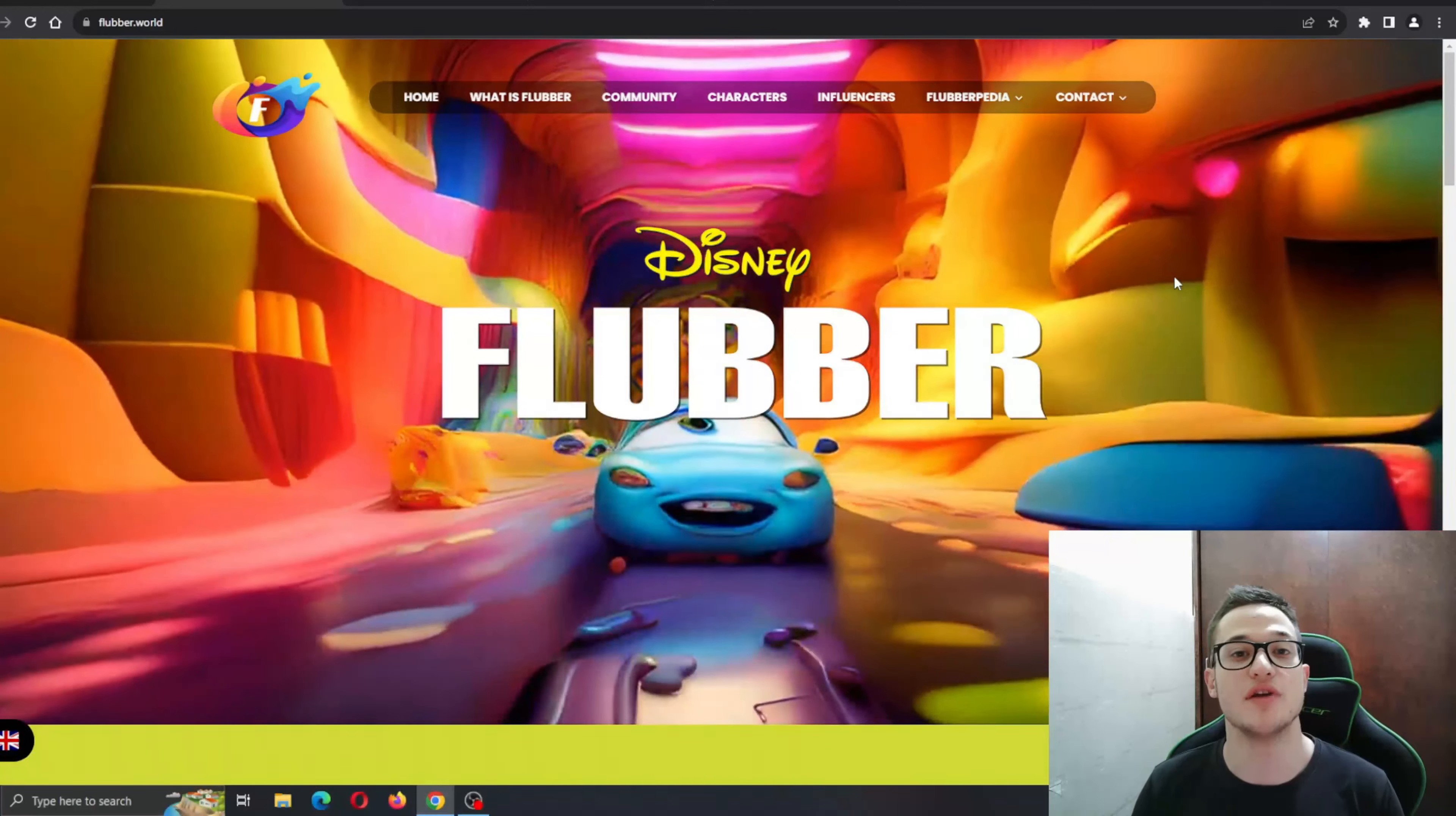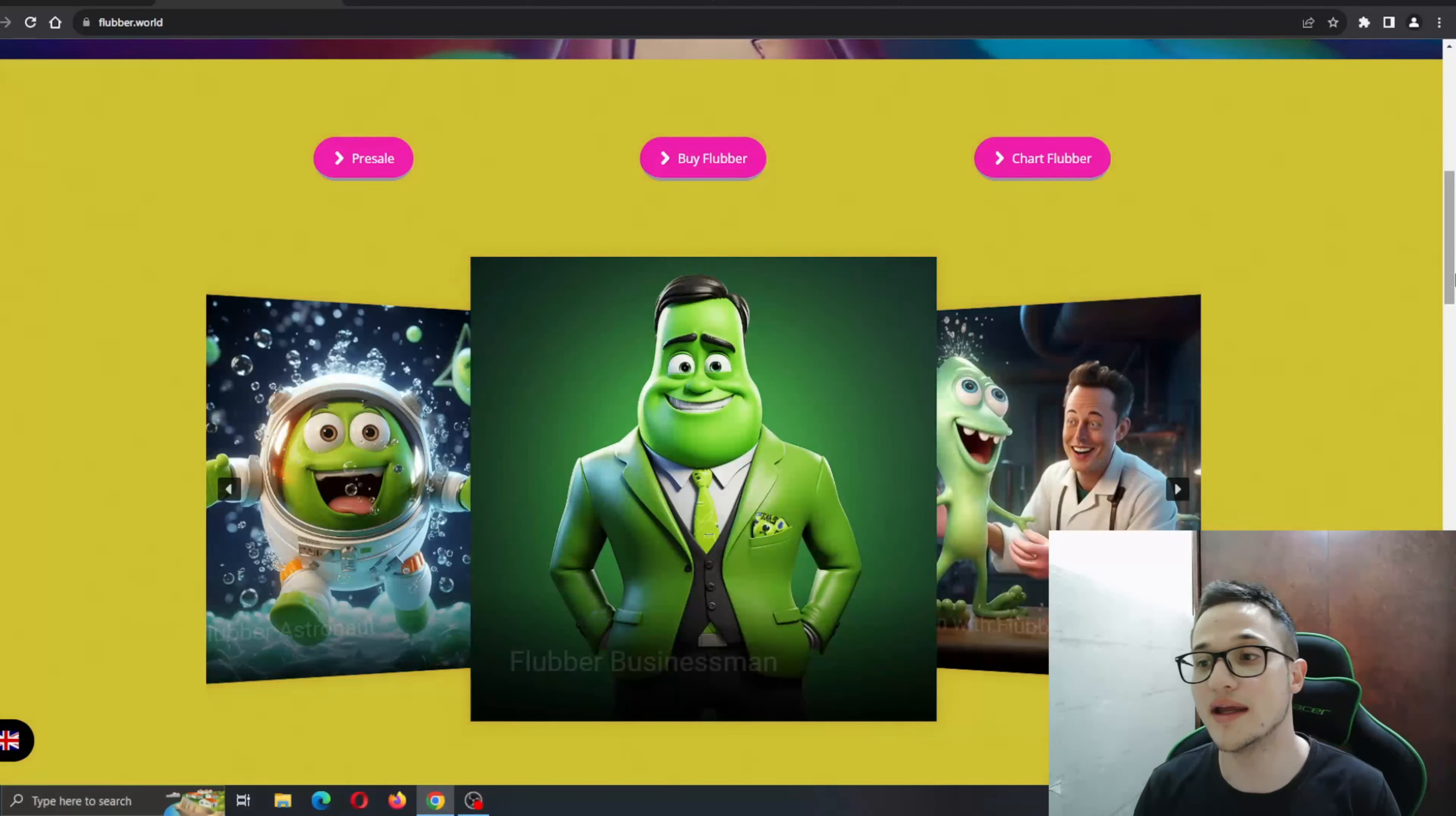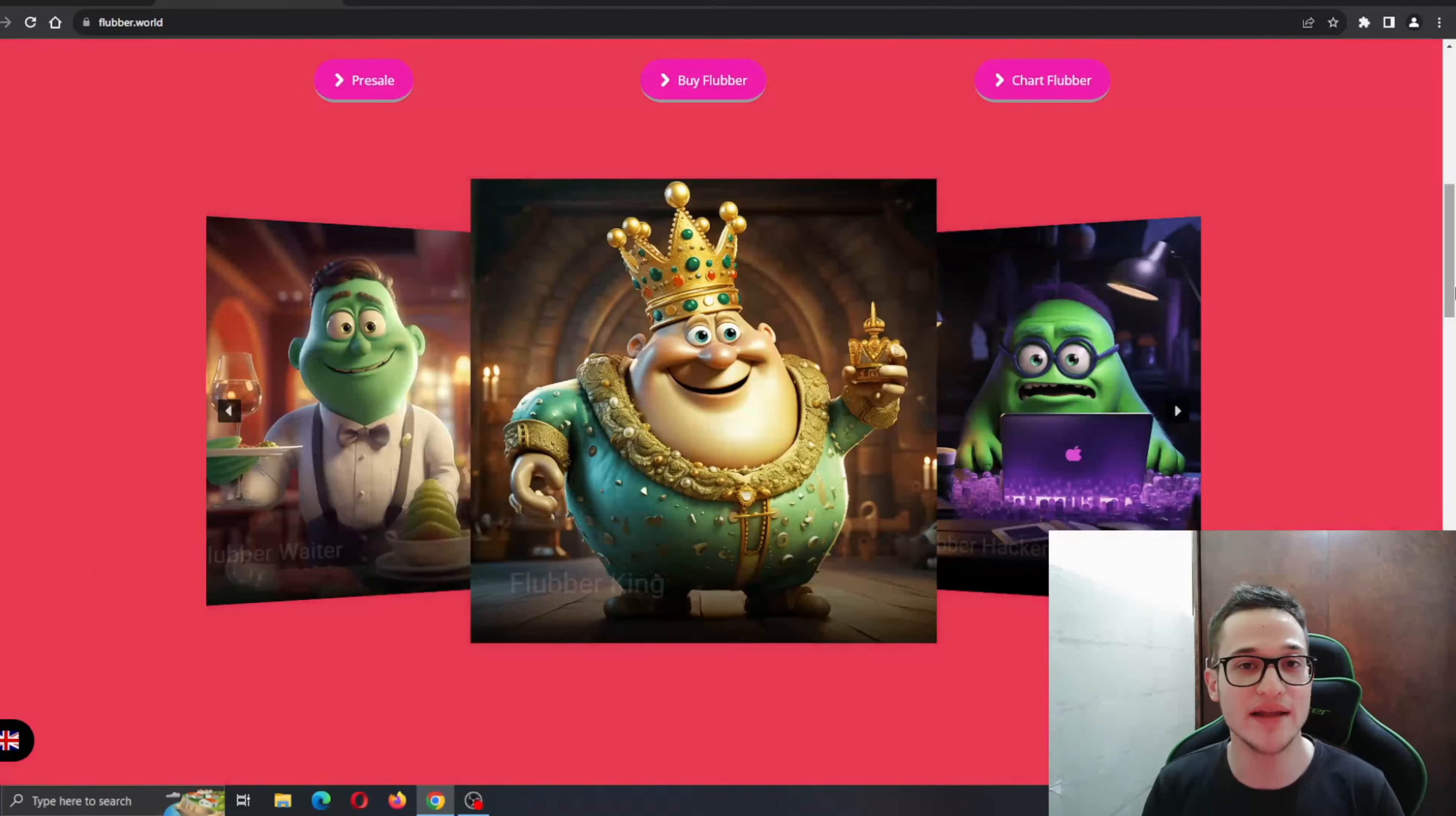So what makes Flubber so special? Well, in the ever-evolving crypto ecosystem, Flubber brings a new and fresh perspective by putting a strong emphasis on a fair and equal token distribution system that includes everybody. This is why this is a long-term project.